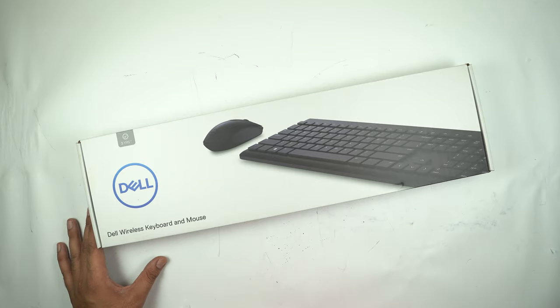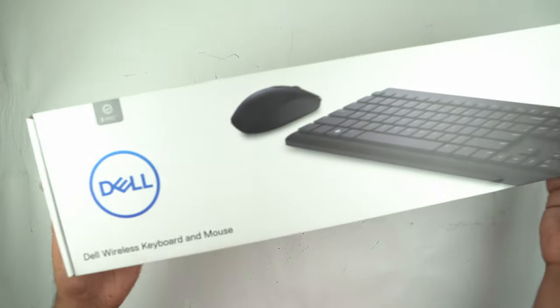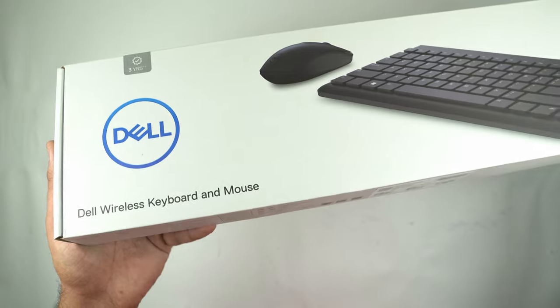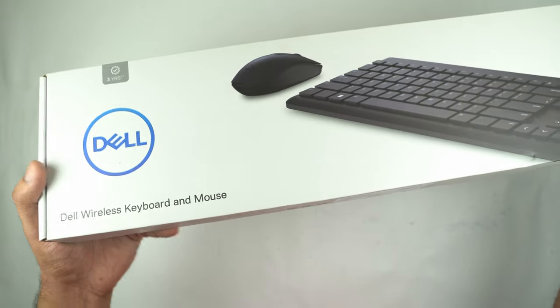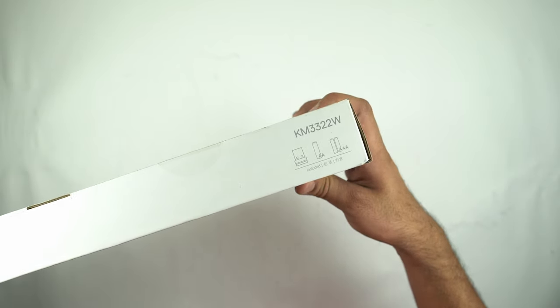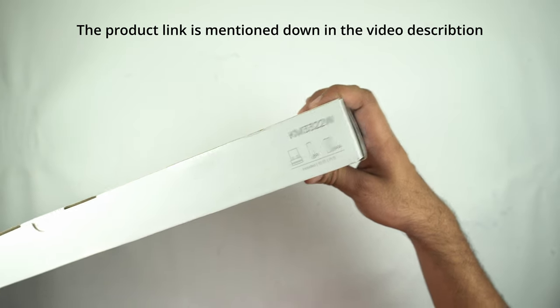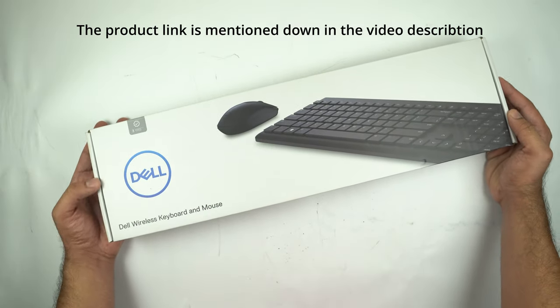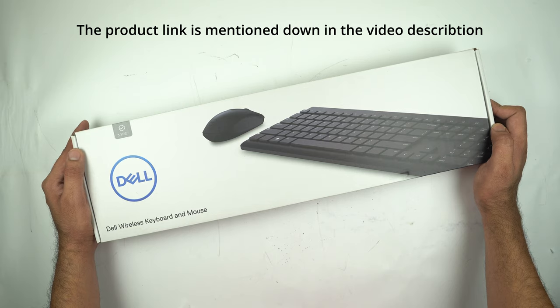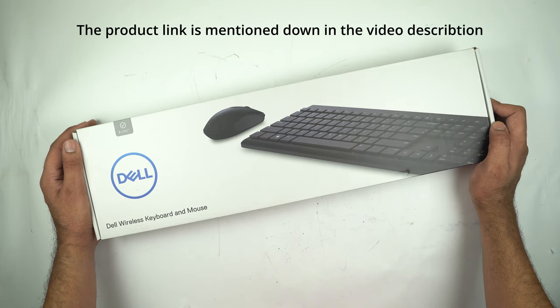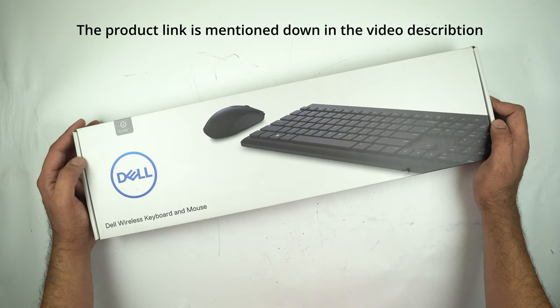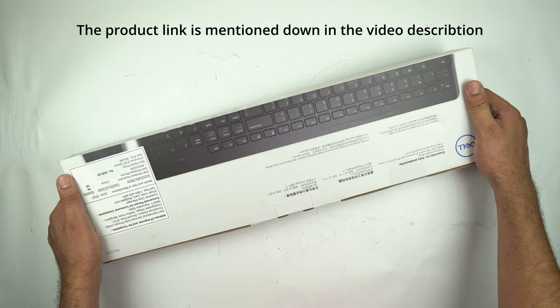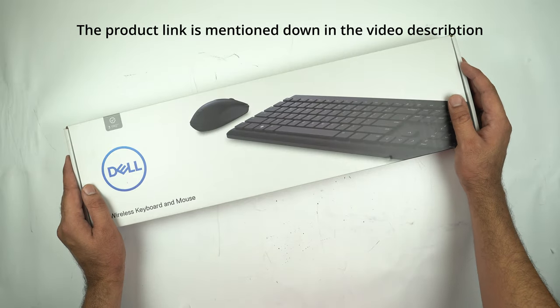Hey there everyone, welcome to another video. Today I will be unboxing this Dell wireless keyboard and mouse combo, model KM3322W. This is a really cheap and budget-friendly option for those who are looking for a wireless keyboard and mouse combo. I'm going to unbox this thing very soon.